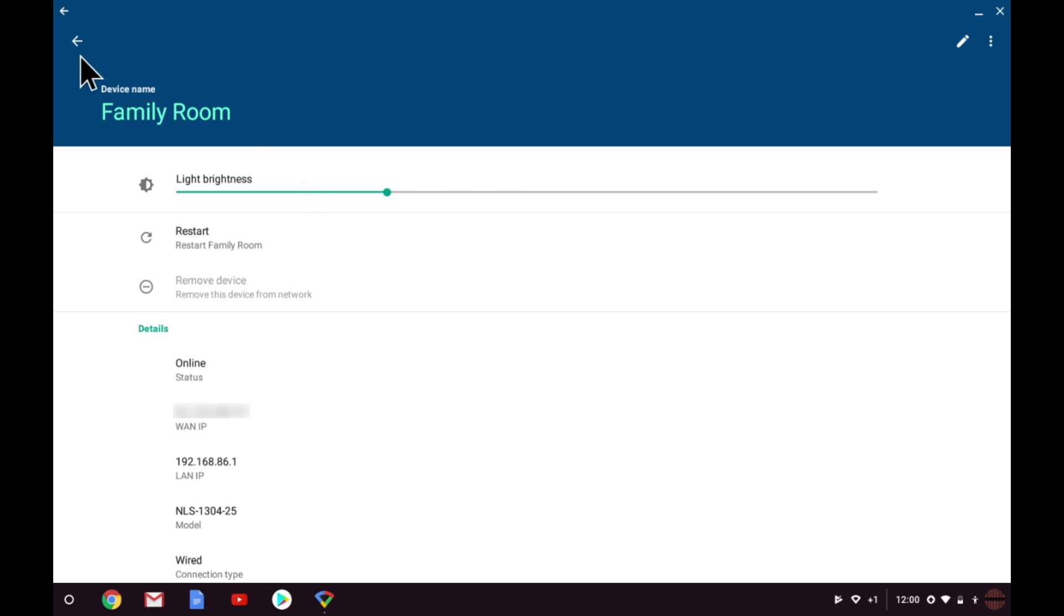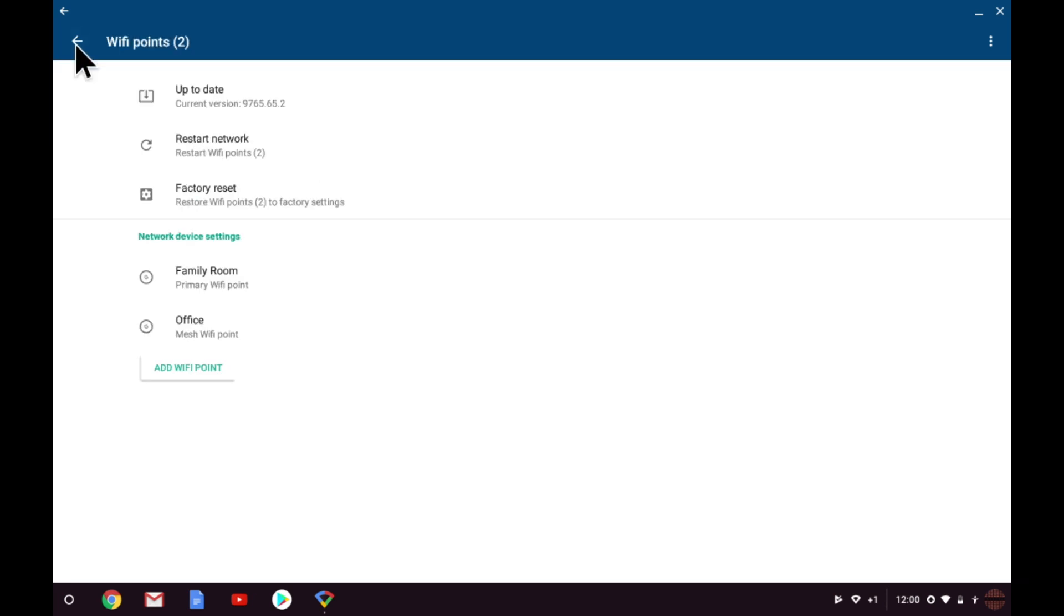The last option in WiFi settings is to add a WiFi point to the mesh network. As we have already looked at this option in another video, we will return to settings.